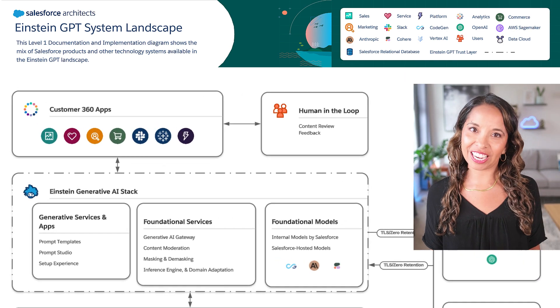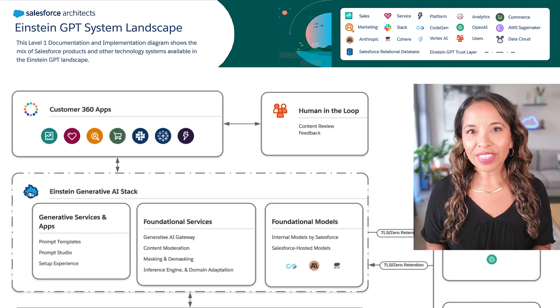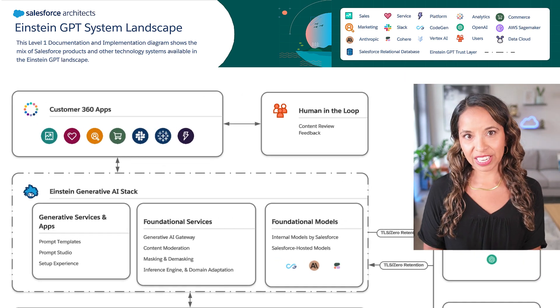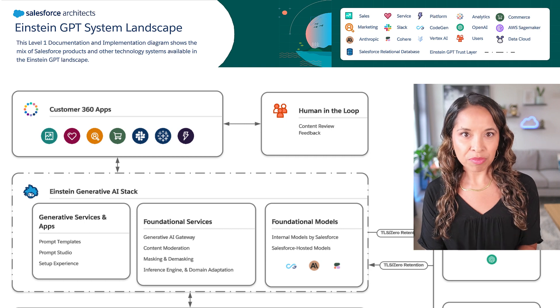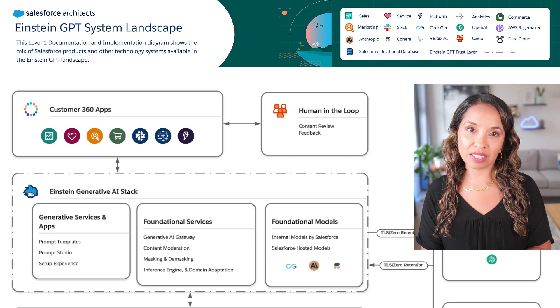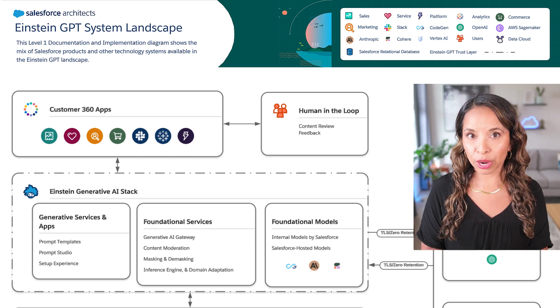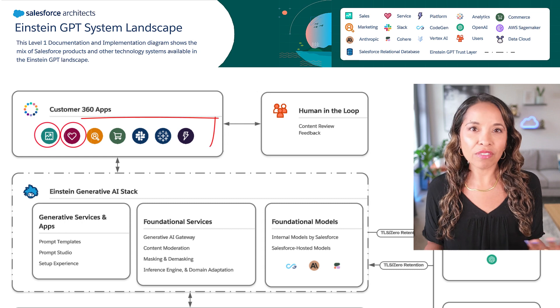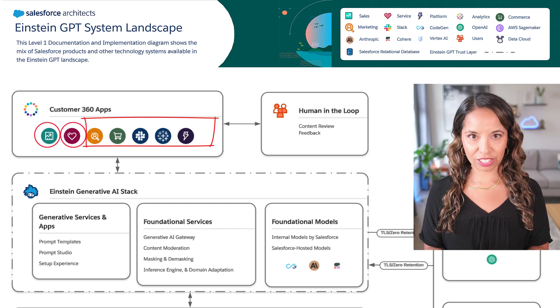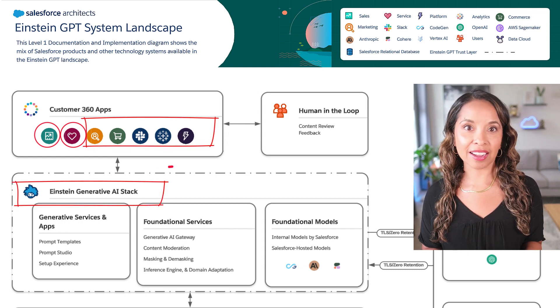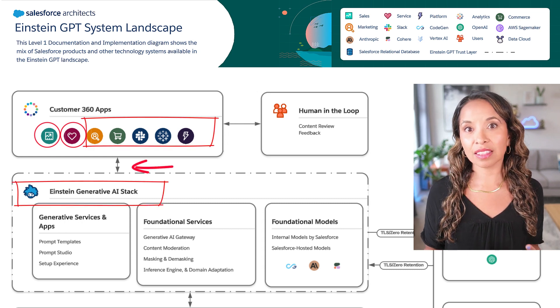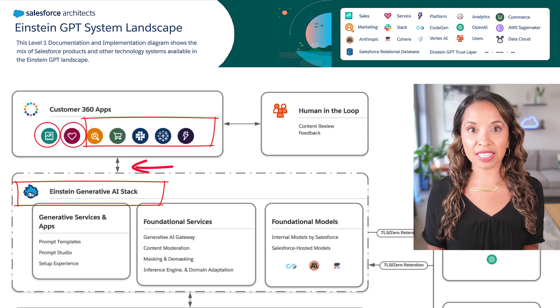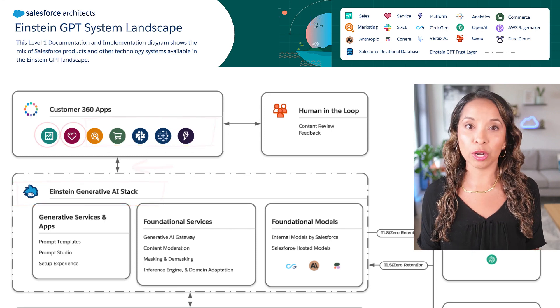Let's start at the top of this diagram. With Einstein GPT we can leverage generative AI right in our existing flow of work, whether that's Sales Cloud or Service Cloud or one of our other applications. And since the Einstein generative stack is connected to the Customer 360, it can continuously learn based on what's actually happening in your org.